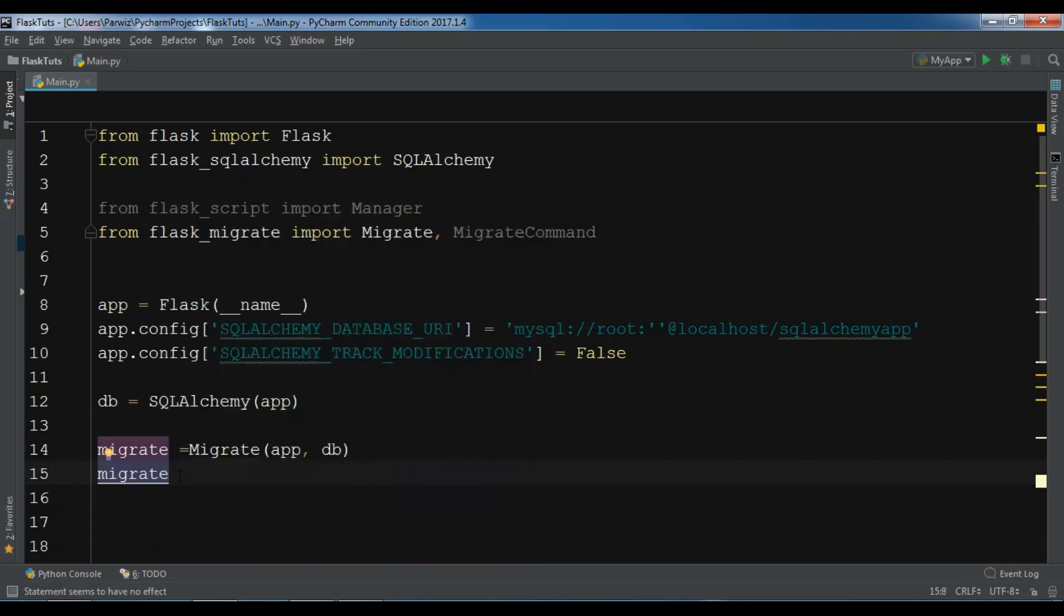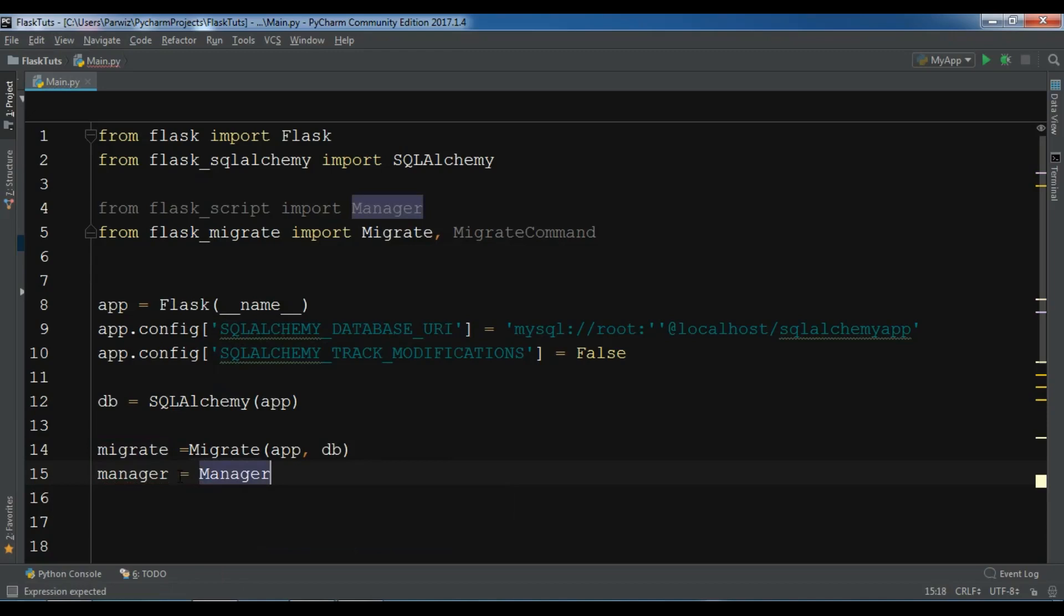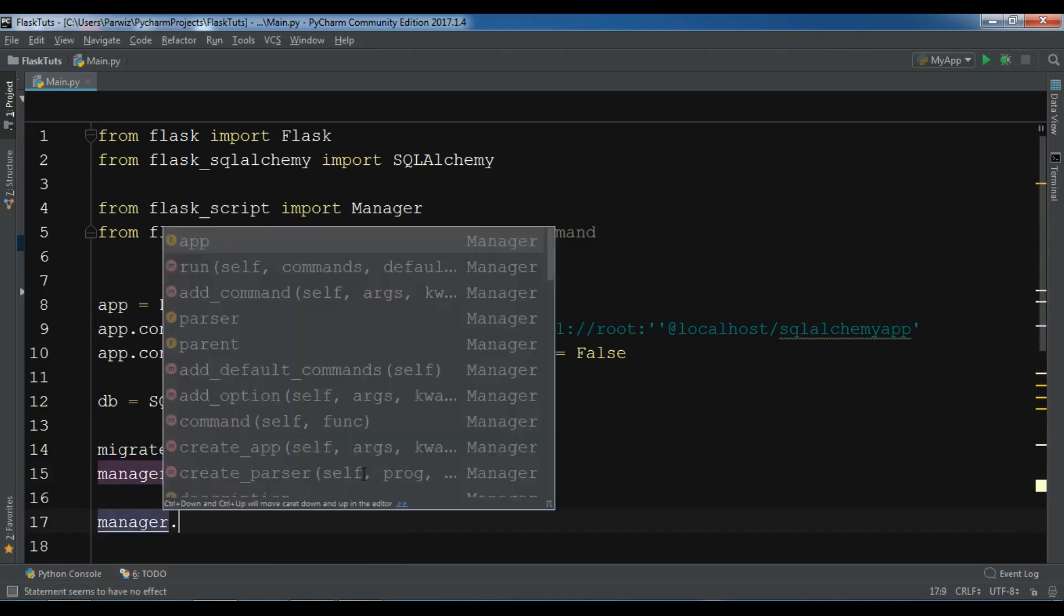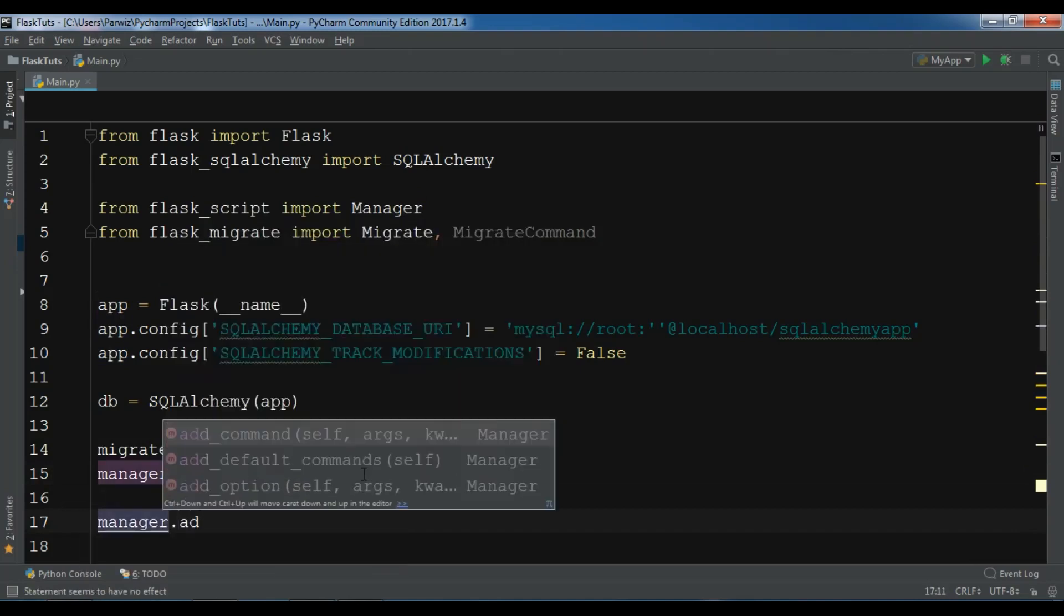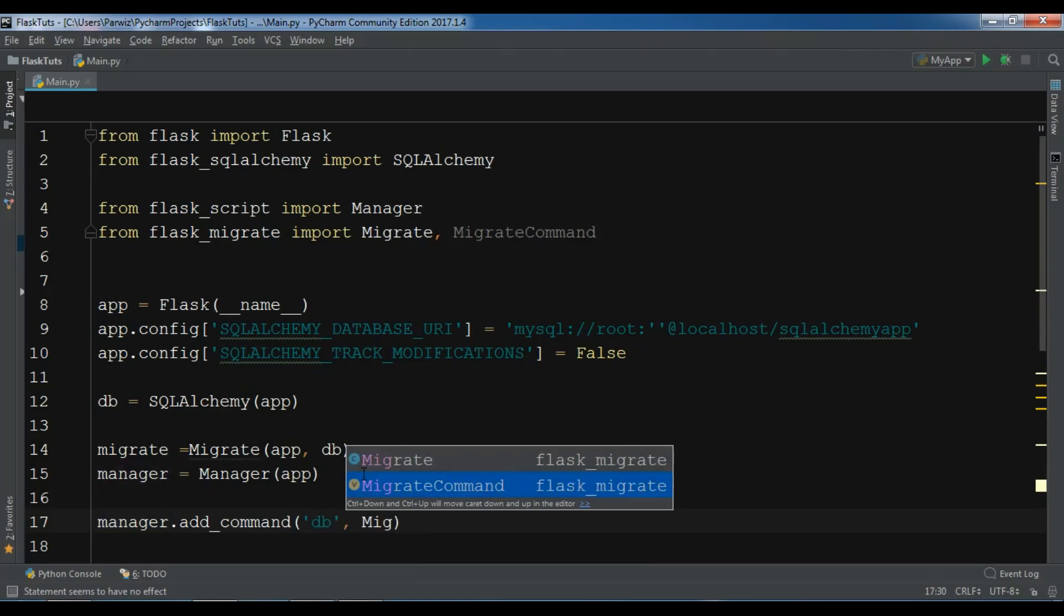Now I'm going to create a manager object - Manager - and I want to add my app in here. And after this we need to add manager.add_command, our command is db, and we are going to add our migrate command.